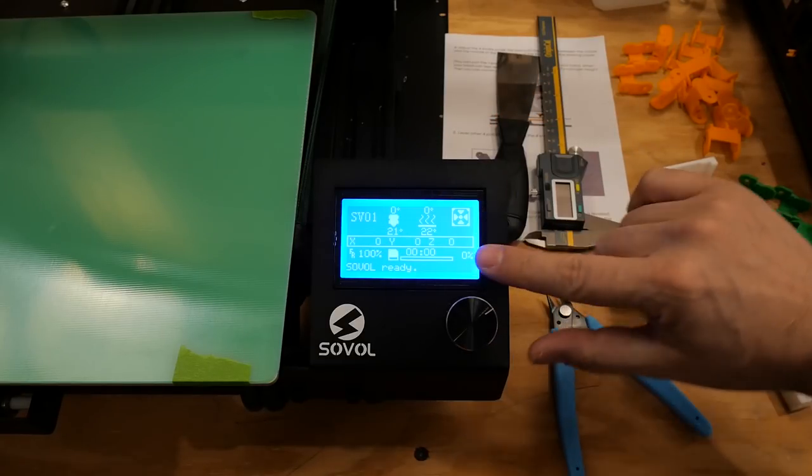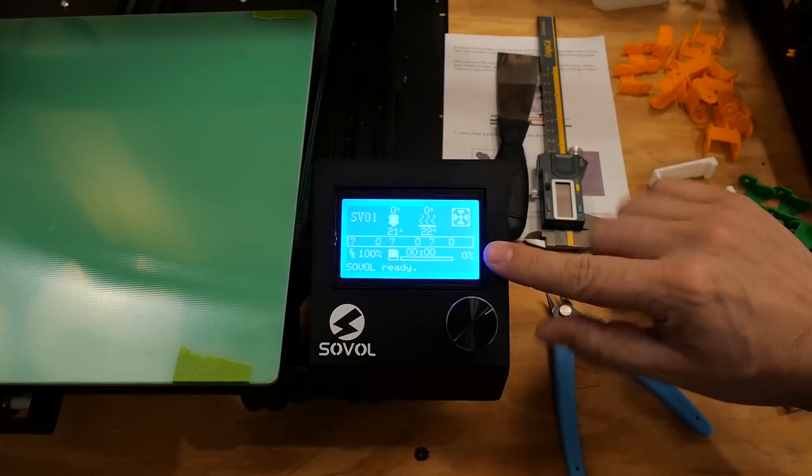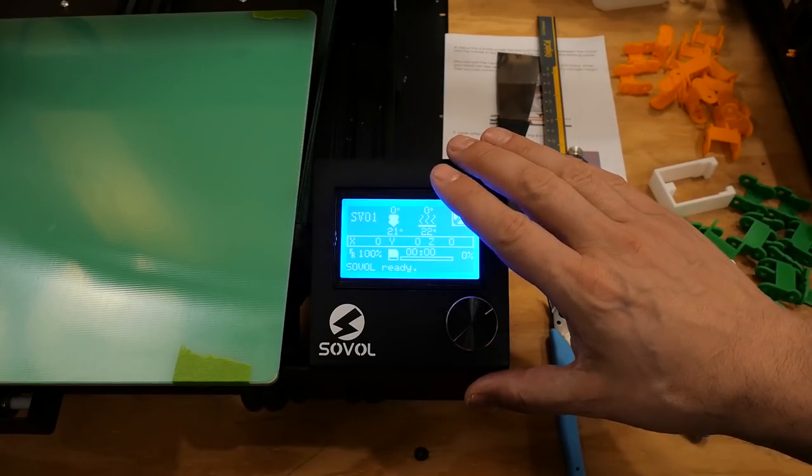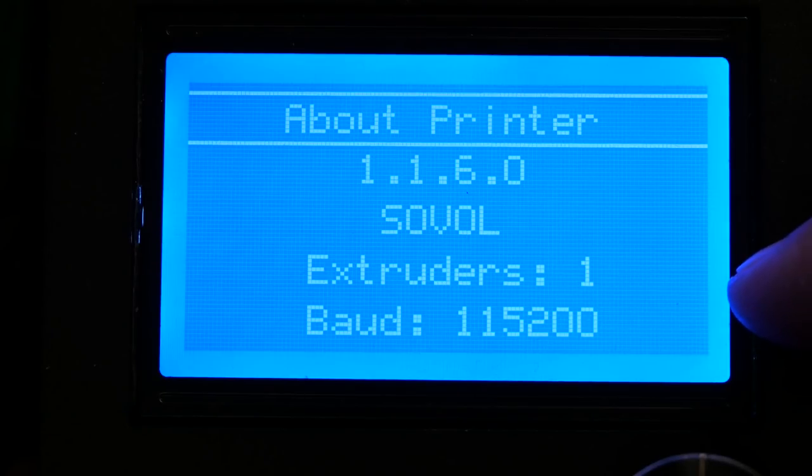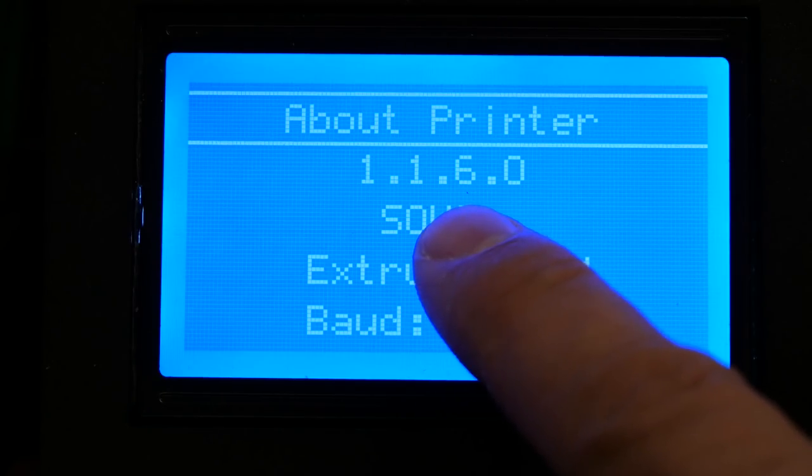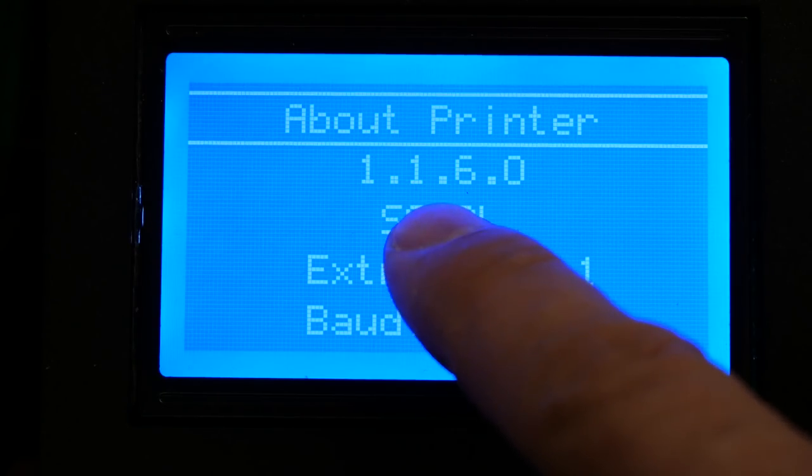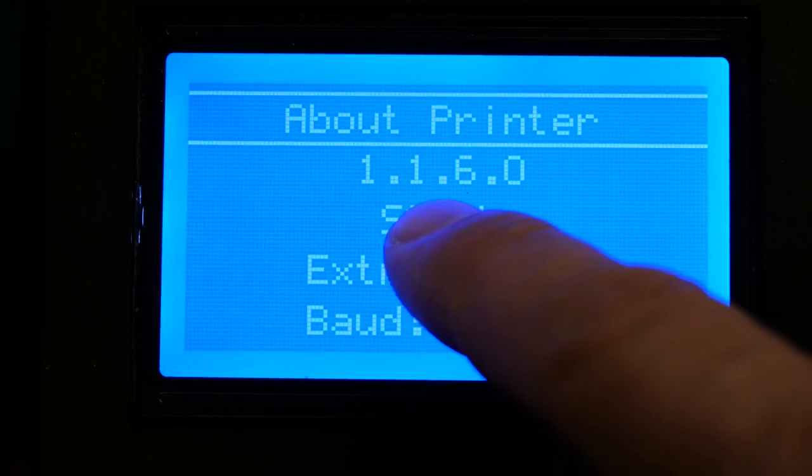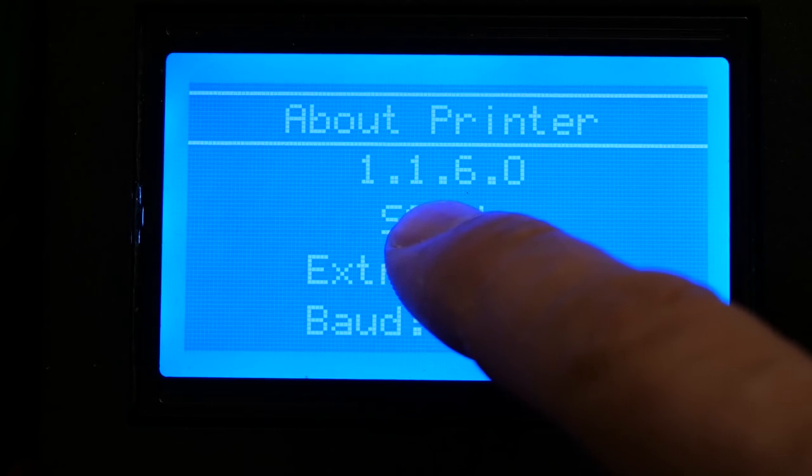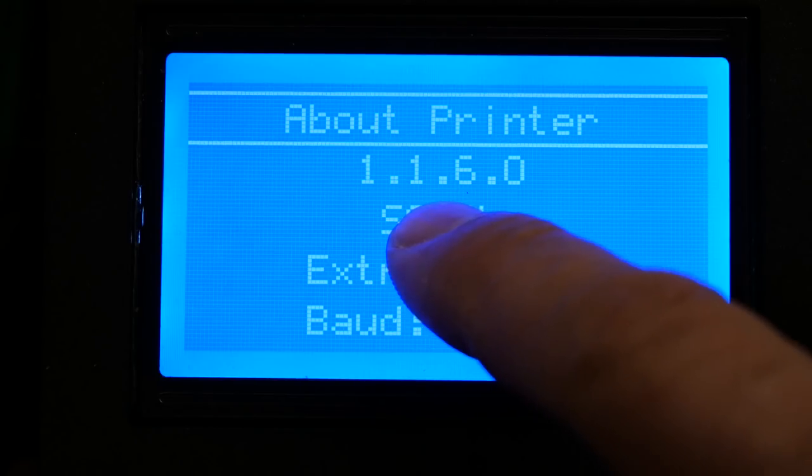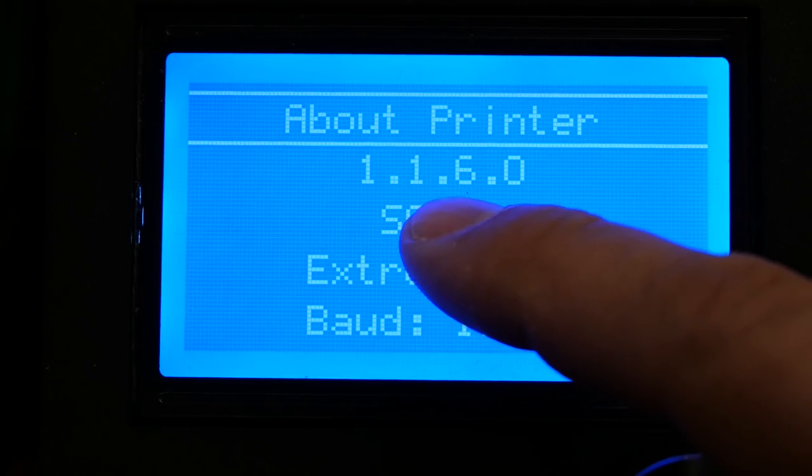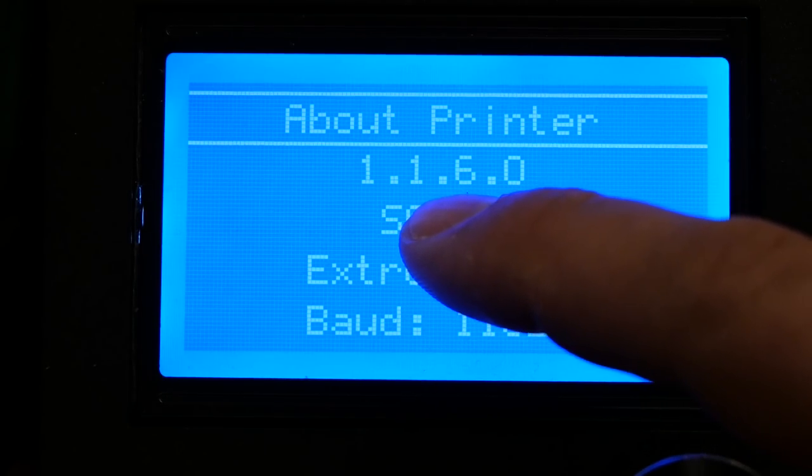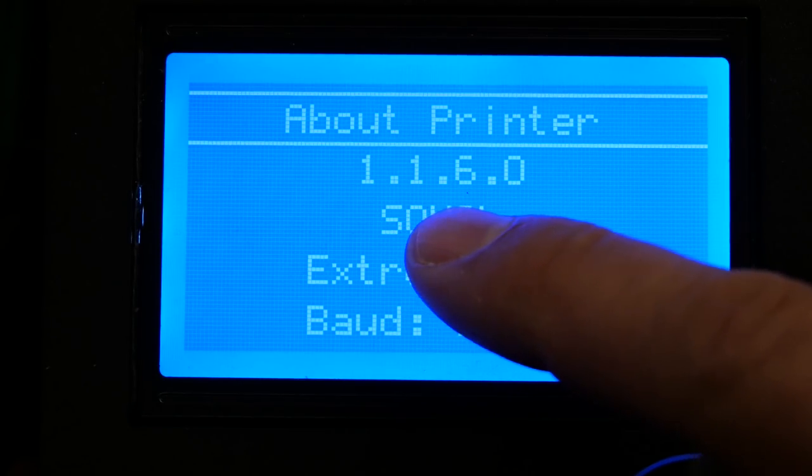Why are we looking at the information screen of my Sovol SV01 3D printer? Because my printer shipped with firmware version 1160 and there is a much newer firmware version out there with features that we absolutely want to take advantage of.